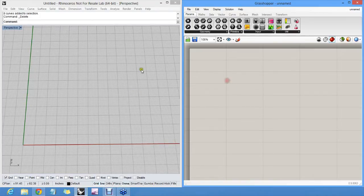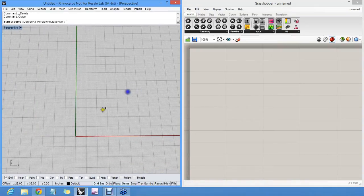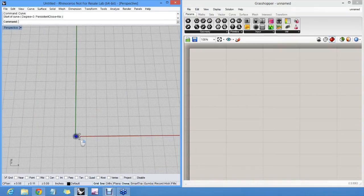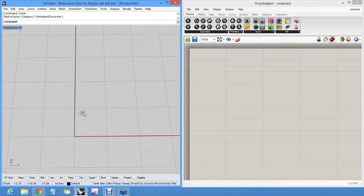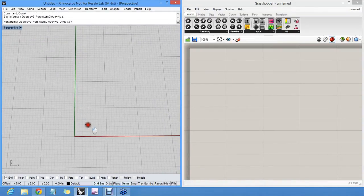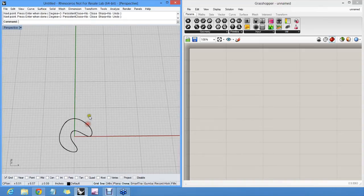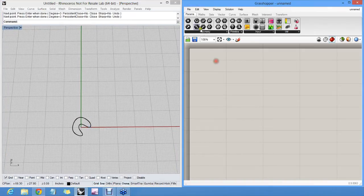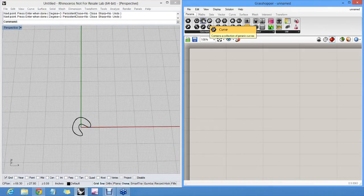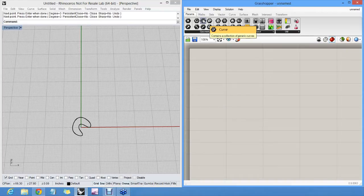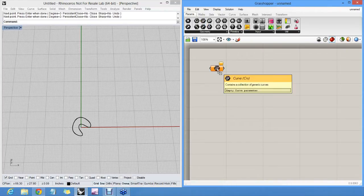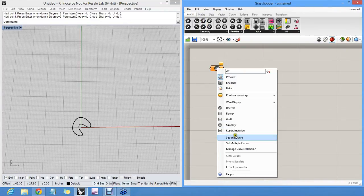So let's start with one hand-drawn curve in Rhino, which we're going to display differently. Like this one here. I will import it using a curve parameter. So I will reference this one curve.